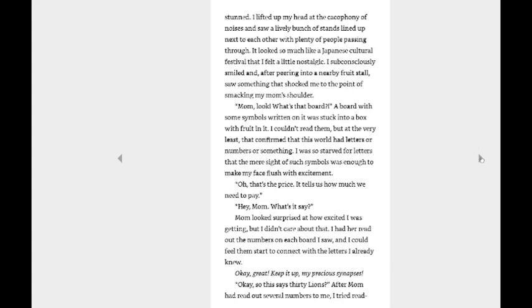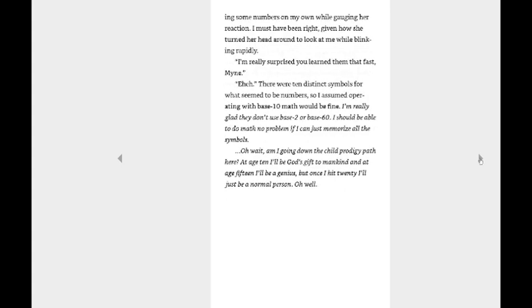Okay, so that says 30 leons. I'm just gonna say leons because it kind of sounds more like a currency. After Mom had read out several numbers to me, I tried reading some numbers on my own while gauging her reaction. I must have been right, given how she turned her head around to look at me while blinking rapidly. I'm really surprised you learned them that fast, Mine. There were 10 distinct symbols for what seemed to be numbers, so I assumed operating with base 10 math would be fine. I'm really glad they don't use base 2 or base 60. I should be able to do math no problem if I can just memorize all the symbols. Oh, wait. Am I going down the child prodigy path here? At age 10, I'll be God's gift to mankind, and at age 15, I'll be a genius, but once I hit 20, I'll just be a normal person. Oh, well.